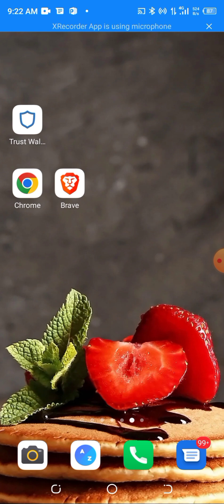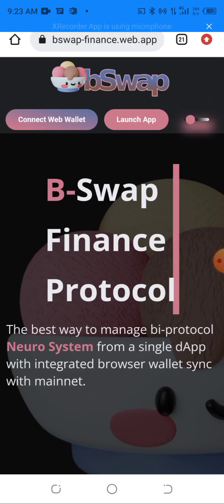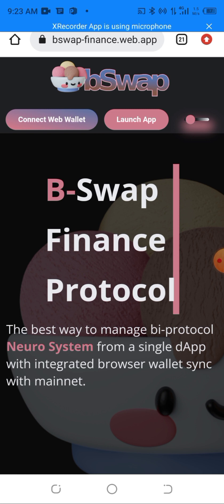Without saying much, let's head into the video. I'll be using my Chrome browser here. You can use your Trust Wallet if you're a Trust Wallet user, but I'm doing it this way so it'll be convenient for other users as well. I'll be using the Chrome browser, and as you can see we are on BSub Finance.